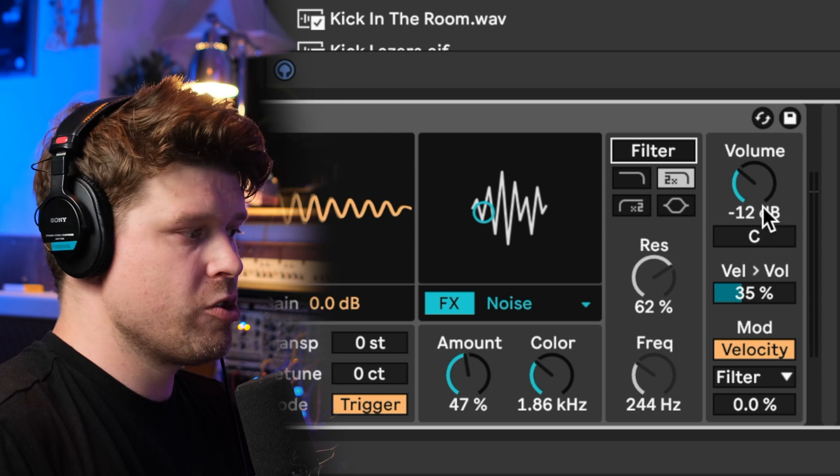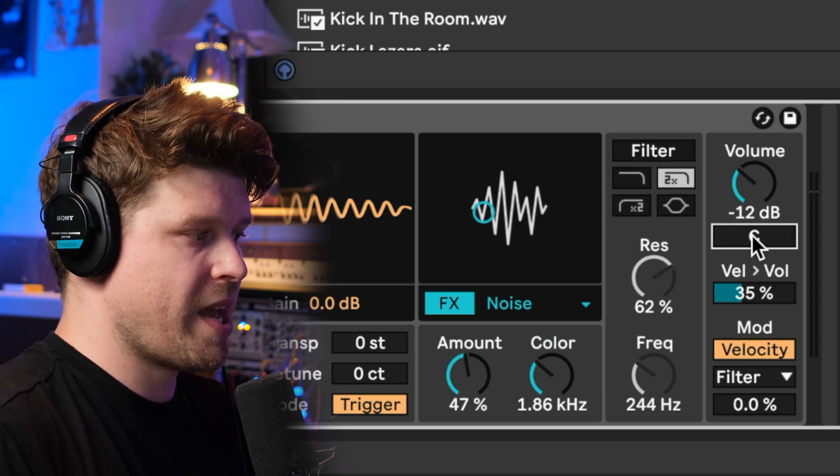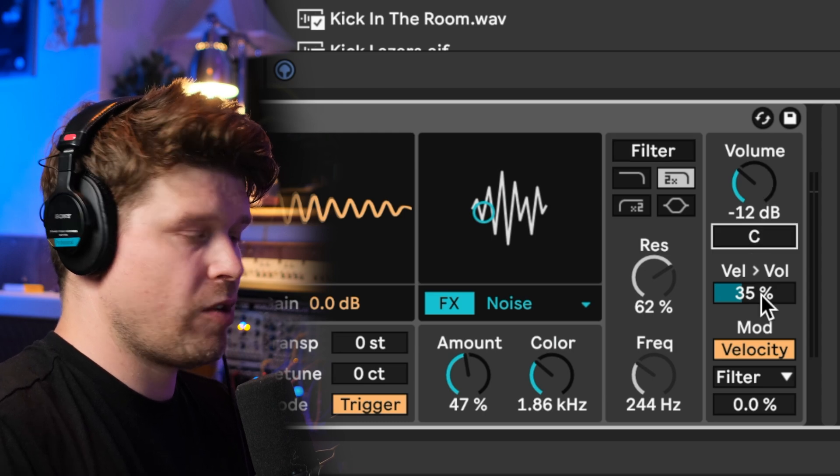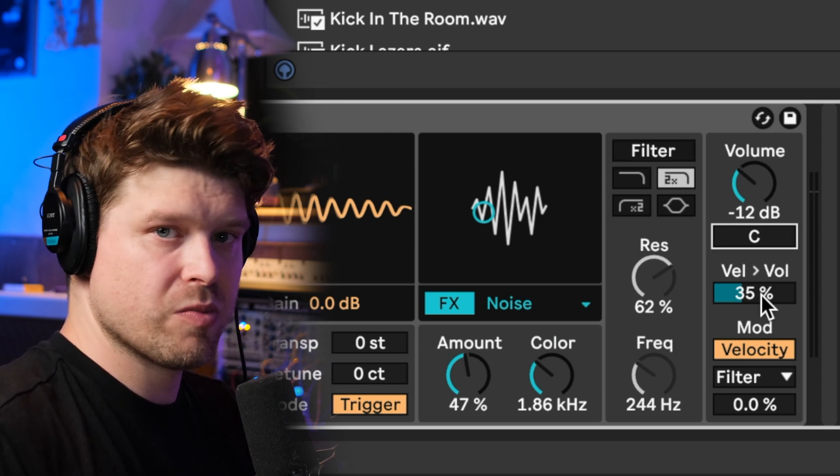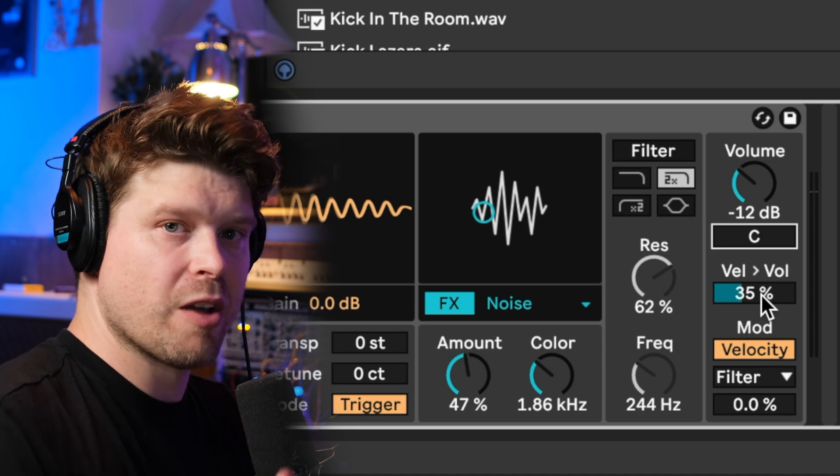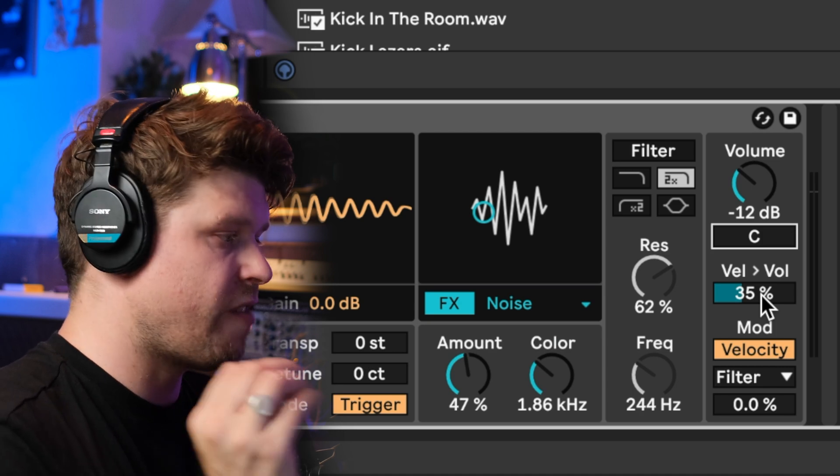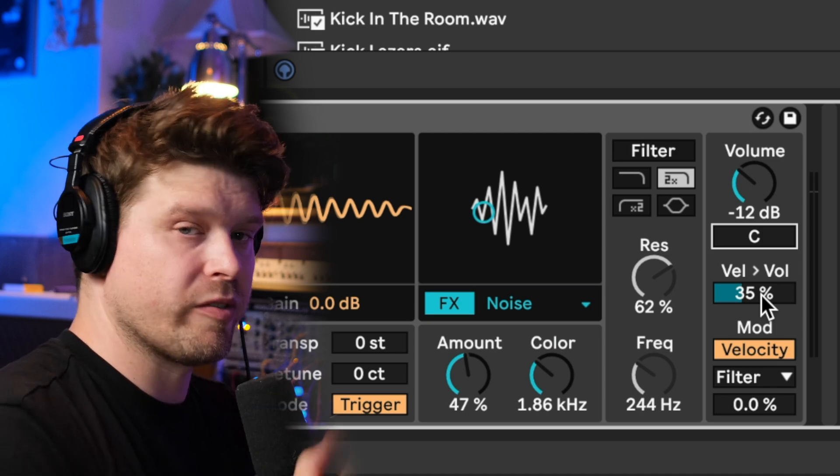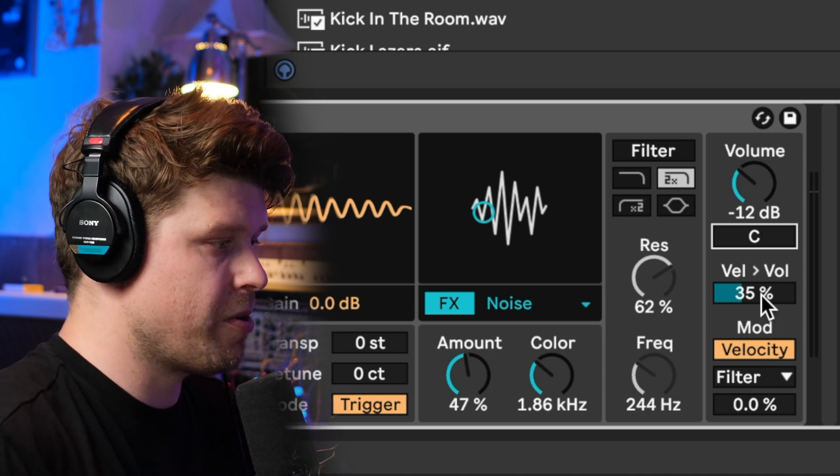We have volume, we have pan. Then we have velocity to volume, so how much is the velocity of the incoming MIDI notes going to affect the amplitude of the playback of the sample.